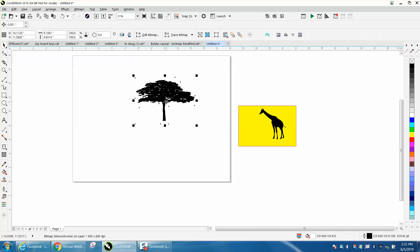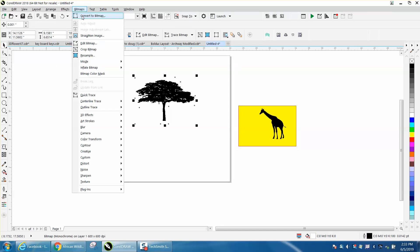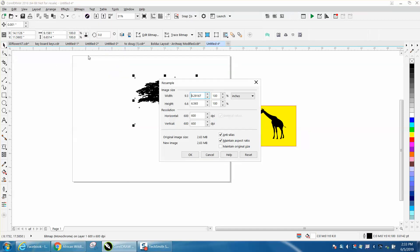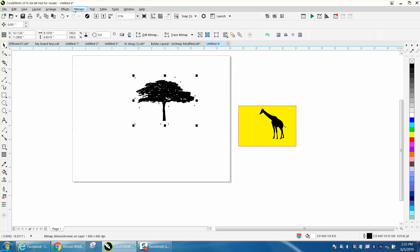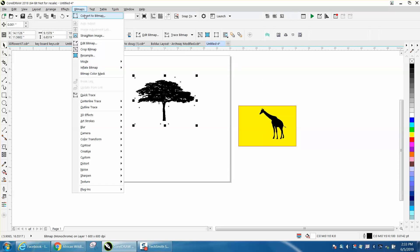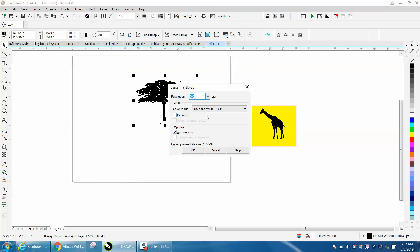Same thing on this bitmap. Resample. Wow, 600 again. It's a good file. Bitmap, convert to bitmap, black and white.